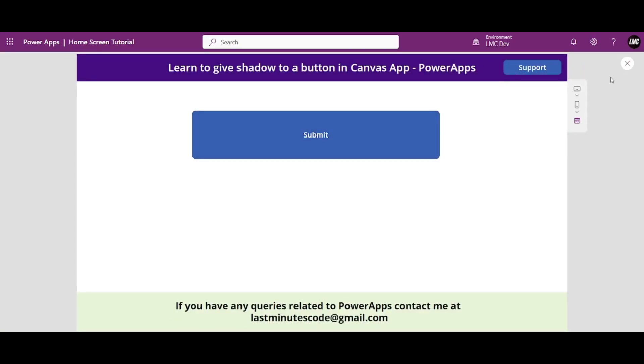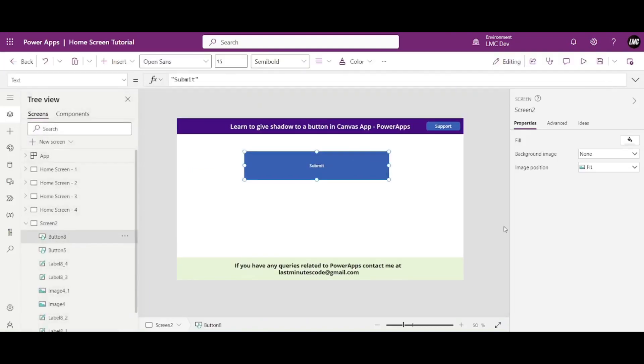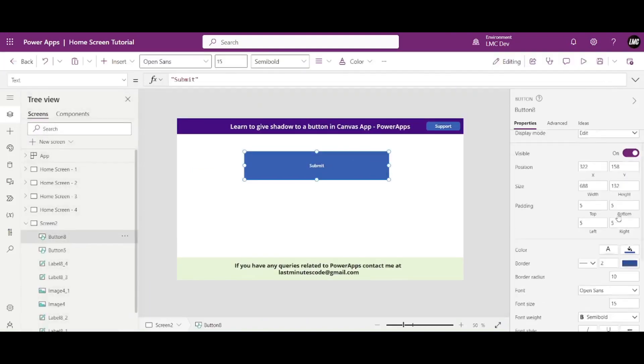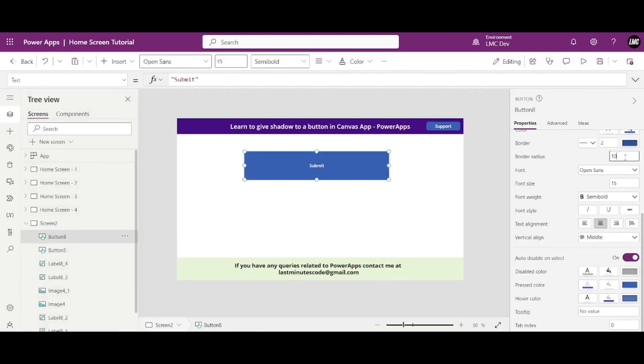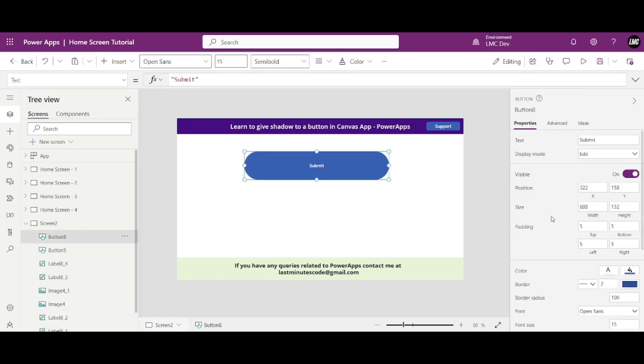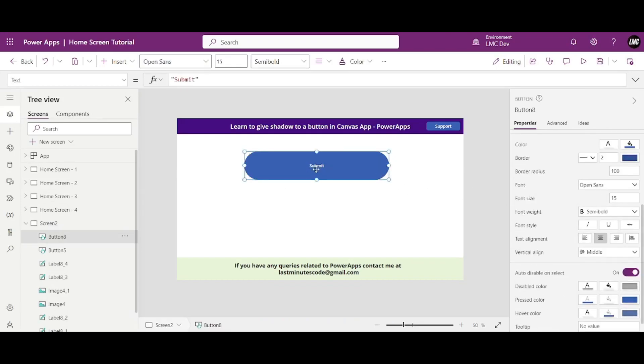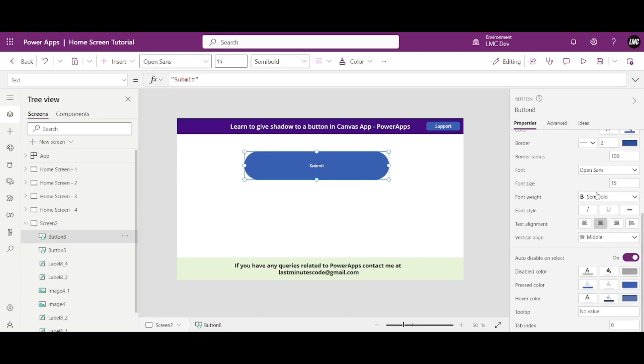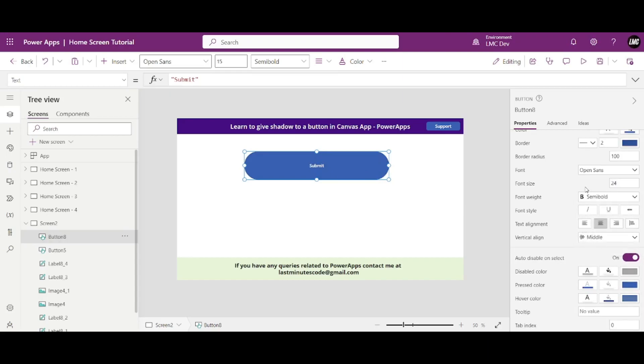Okay, so for now let's keep it as 100. Let's create a button like this. Okay, so this is done. To increase the size of this text we have this font size, so let us change it to maybe 24. Okay, so this is done.